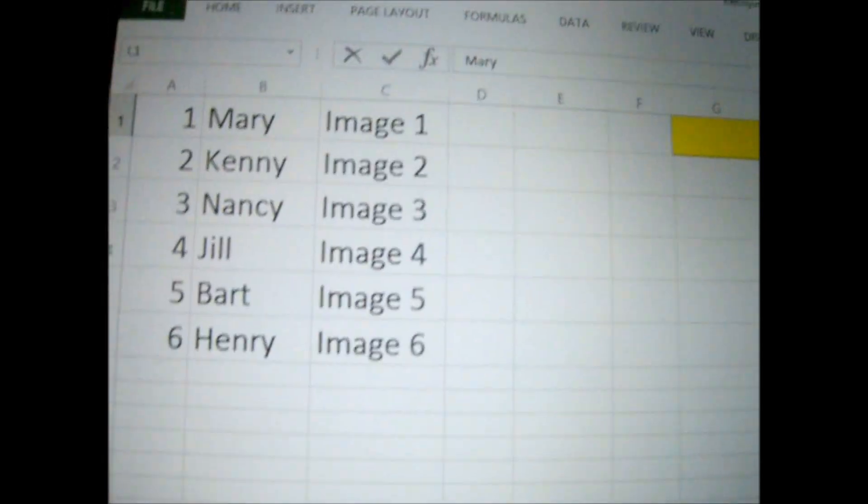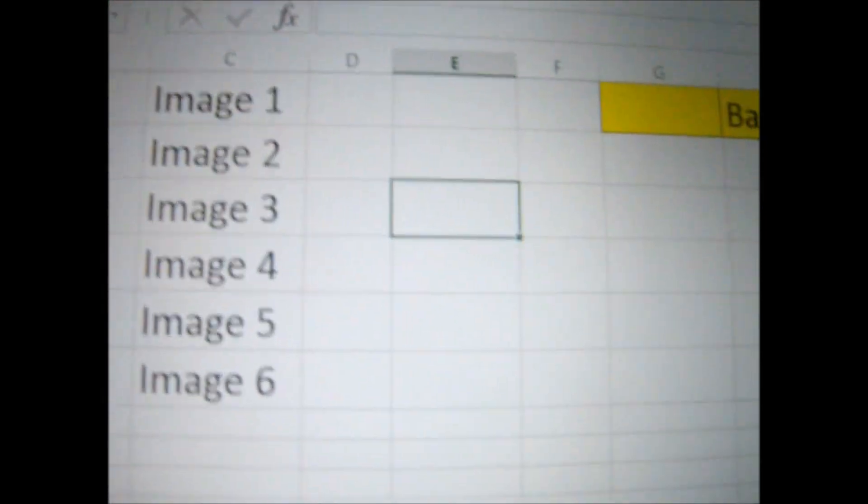Remember, we're looking for Bart, Jill, and Mary now. There's Mary. There's Jill. And there's Bart.